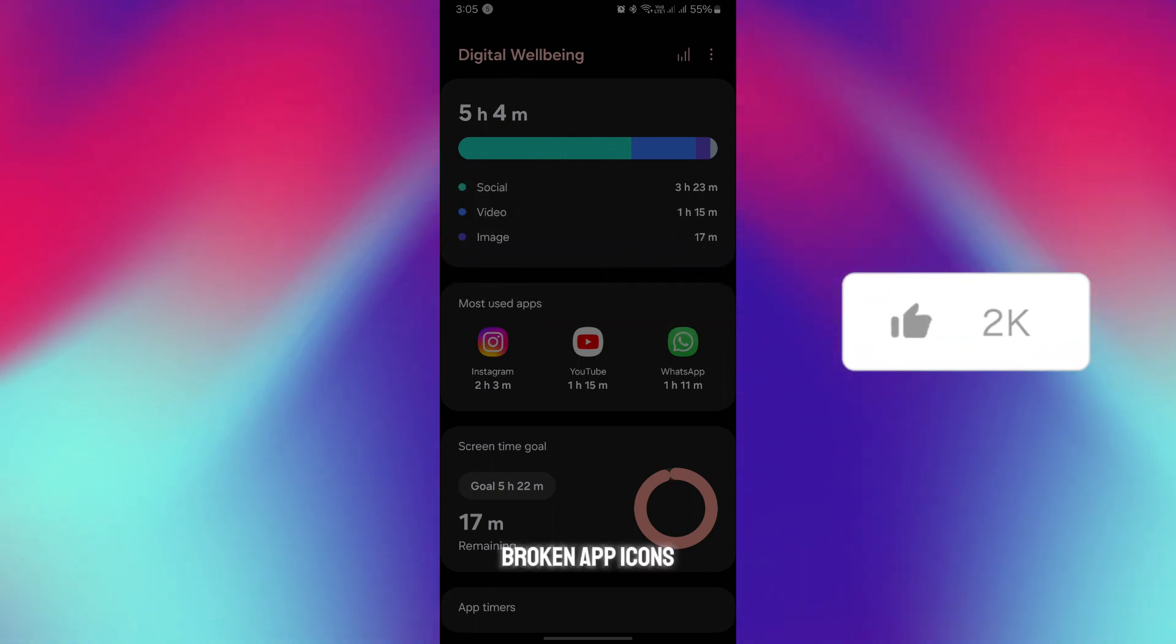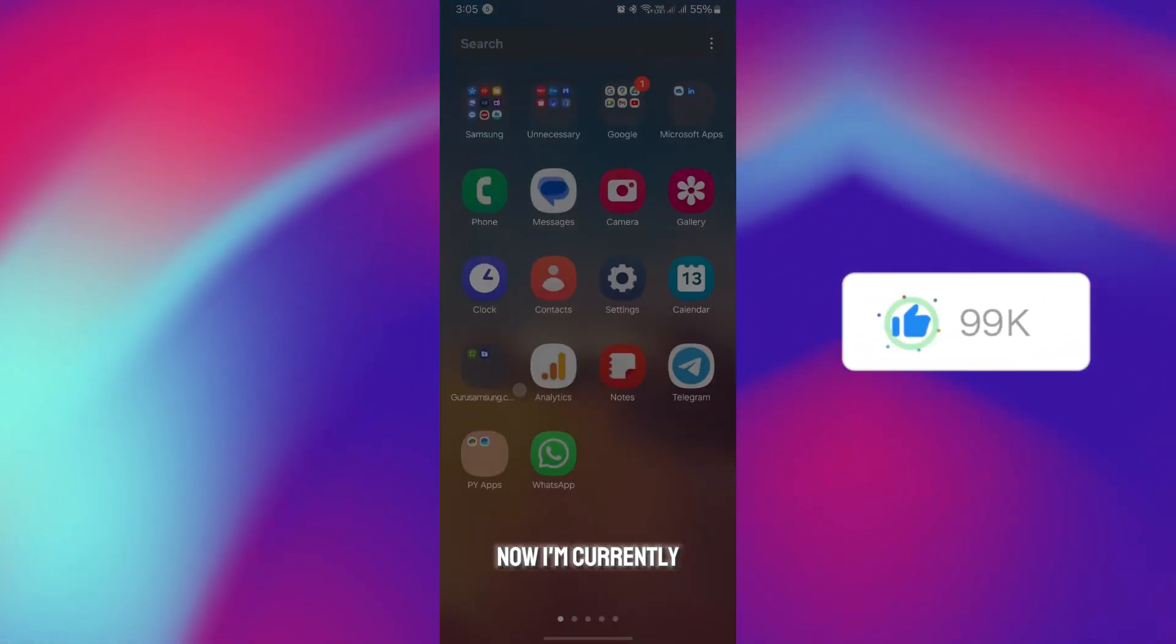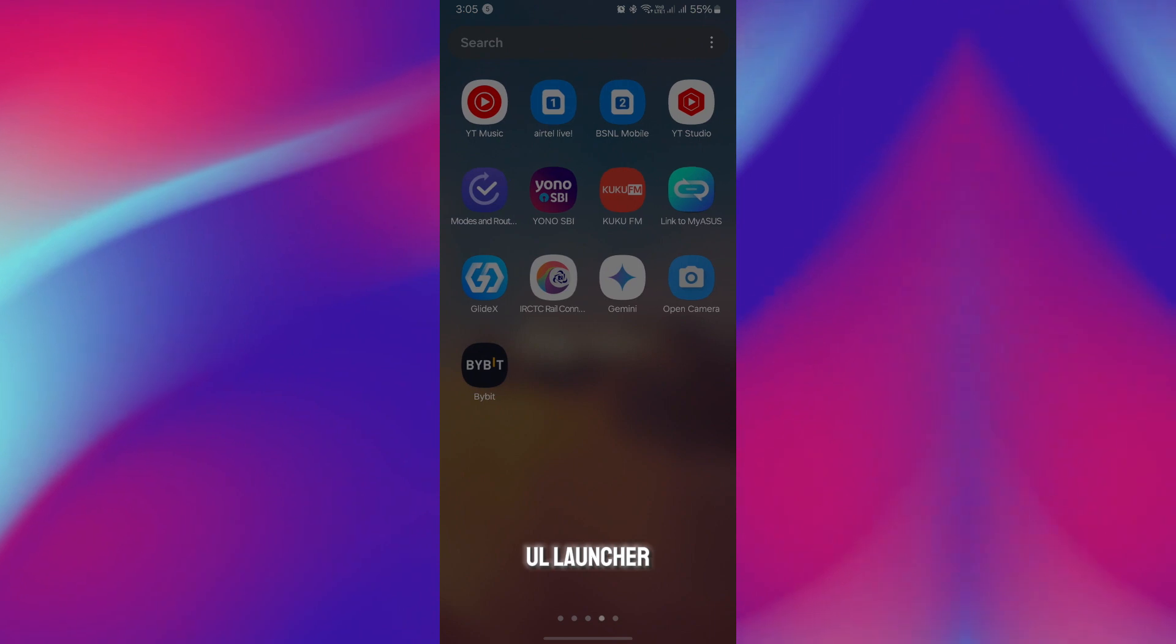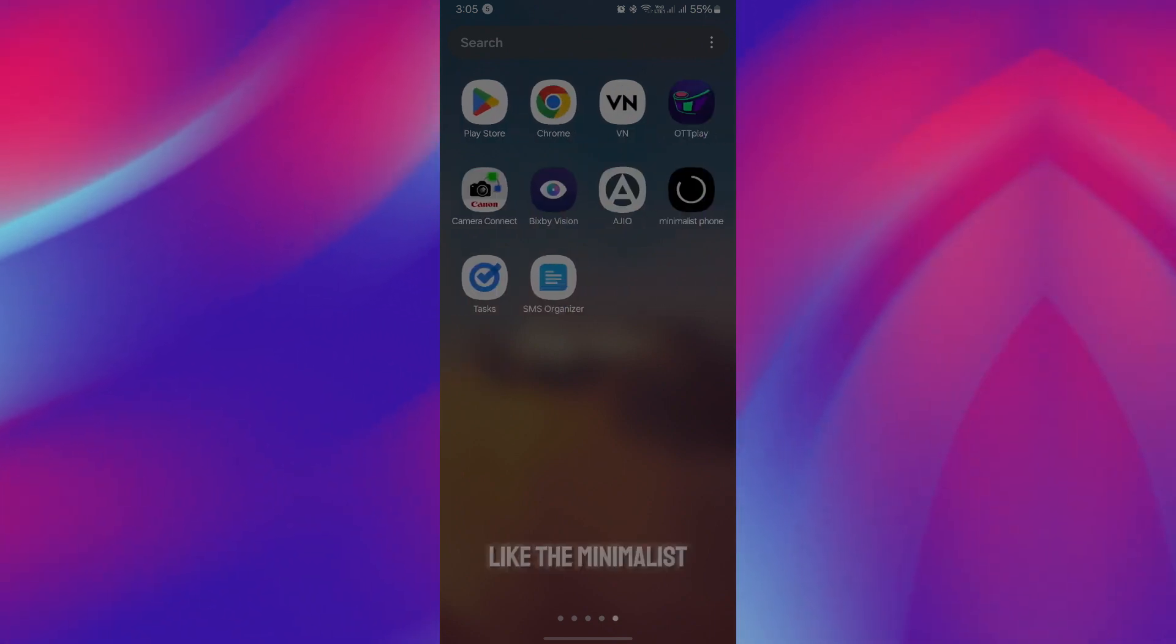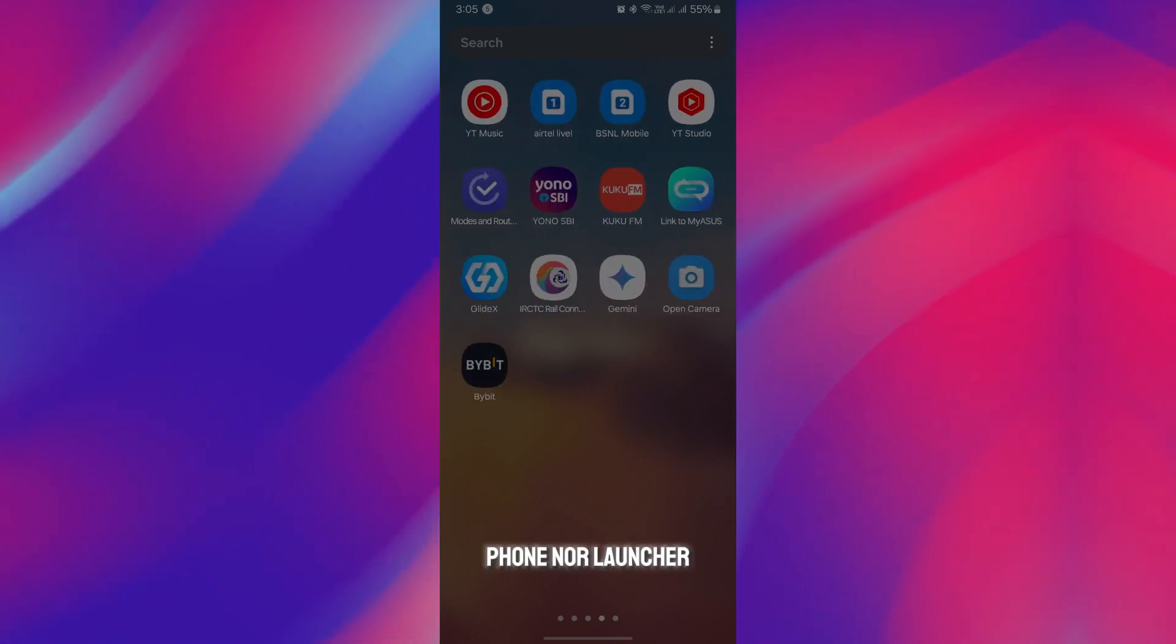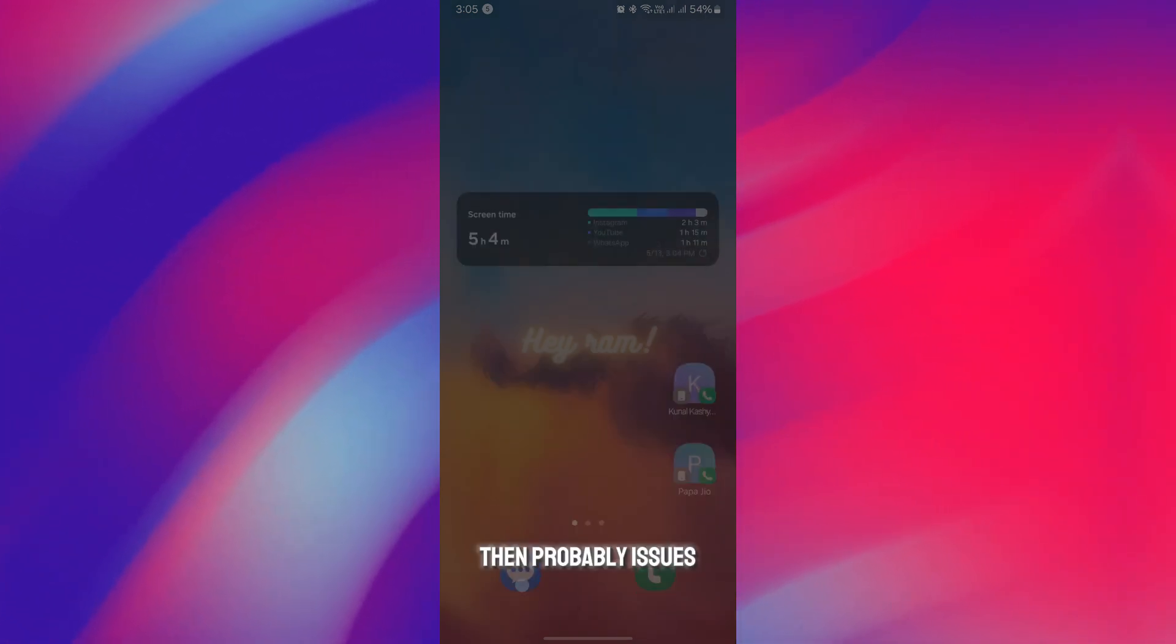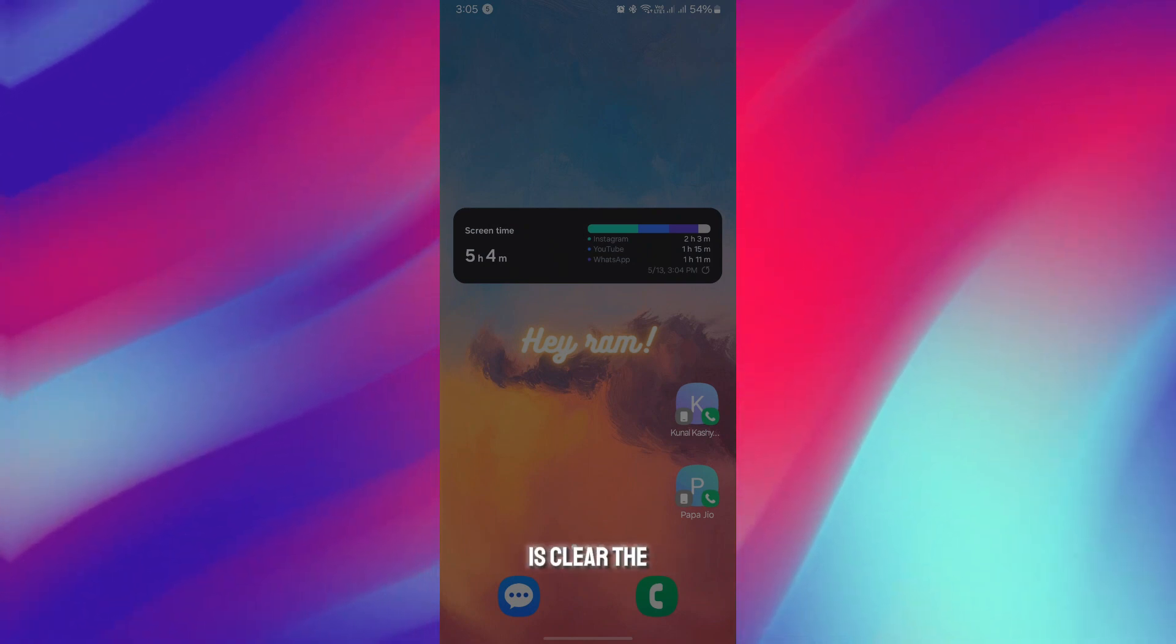If you're using any launcher like the minimalist phone or Nova Launcher, there might be issues with the launcher app. What you have to do is clear the cache or simply switch between launcher apps and restart your device. This might work for most people.